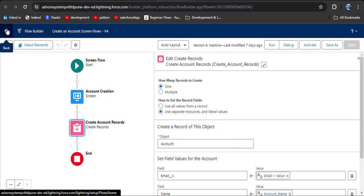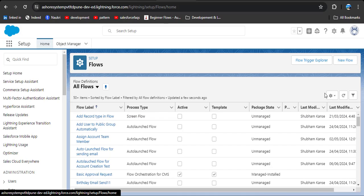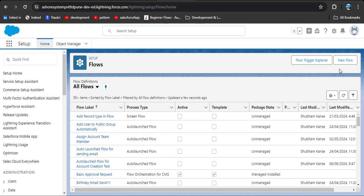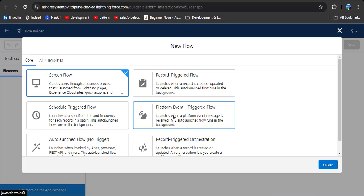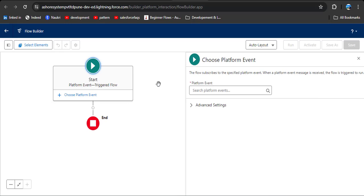Now we will create a platform event trigger flow. Click the New button, then click on New Flow. Here you can see the Platform Event Trigger Flow option — click on it and then click the Create button.